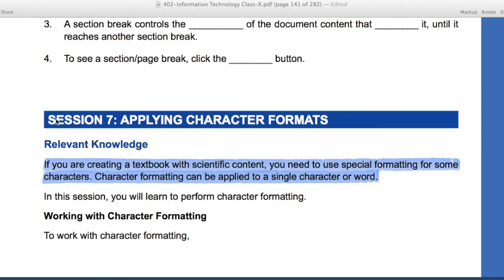I have highlighted some statements here. If you are creating a textbook with scientific content, you need to use special formatting for some characters. Character formatting can be applied to a single character or a word. When we have attractive or good scientific content, like you have seen in your textbooks — how colorful it is — we have to add a special type of format, bold and background.